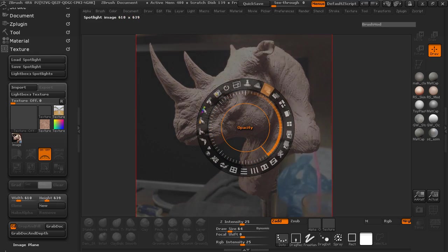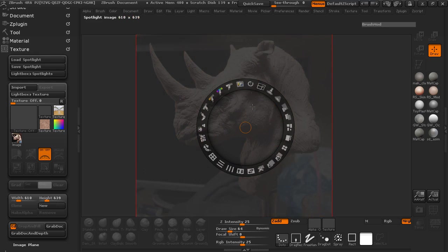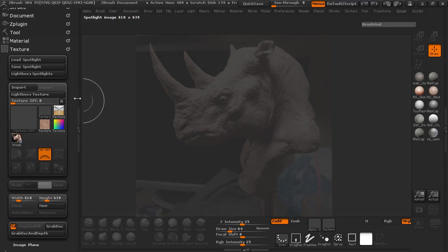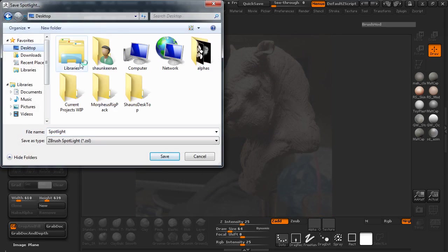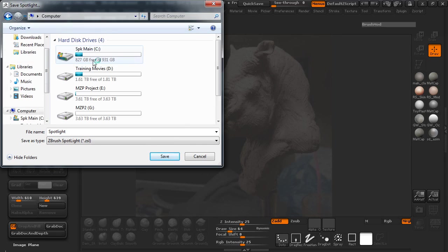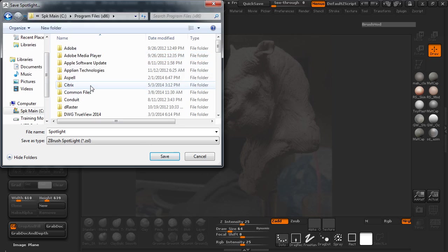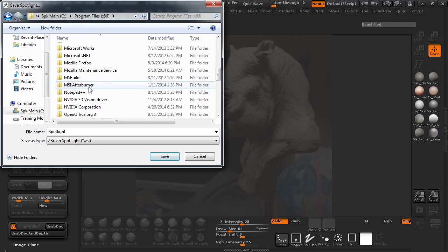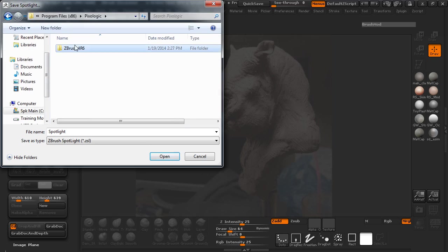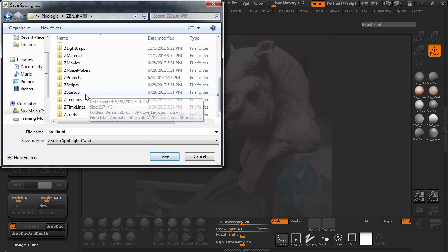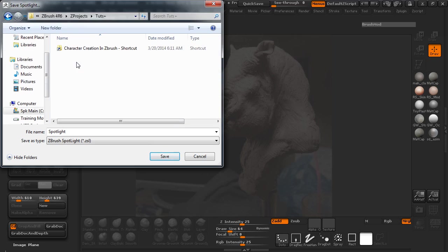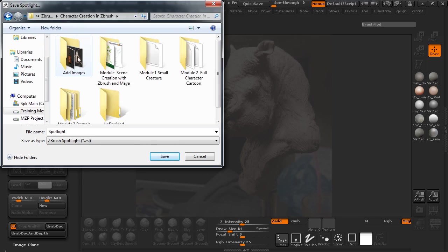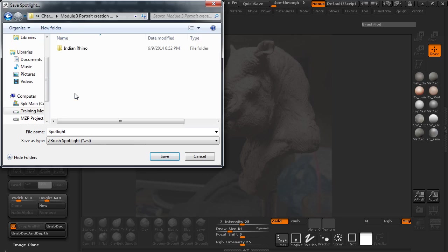We'll go ahead and scale it up a little bit here and turn our opacity down. I'm just going to save the spotlight here in our project folder so that you guys can have this as well. We'll throw this into our project folder and call this the Rhino Spotlight.